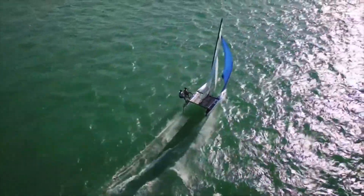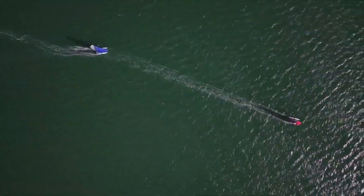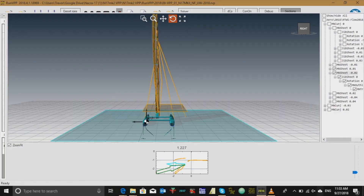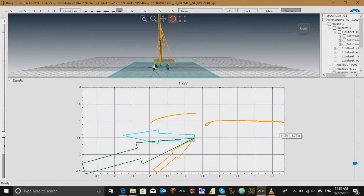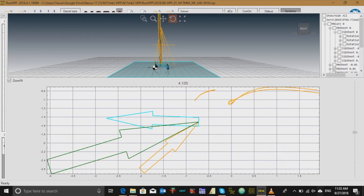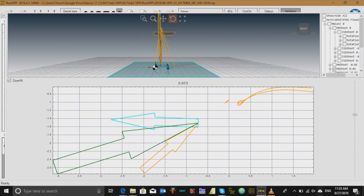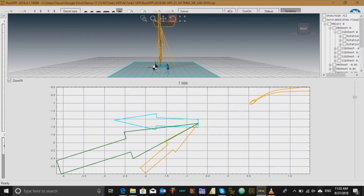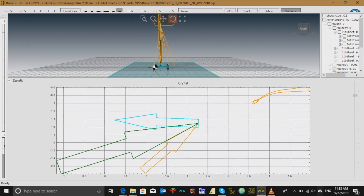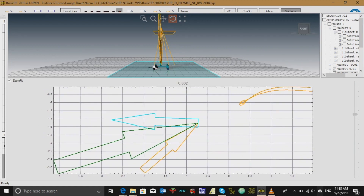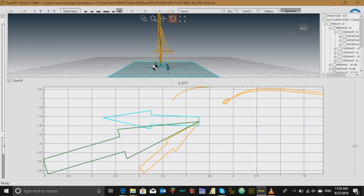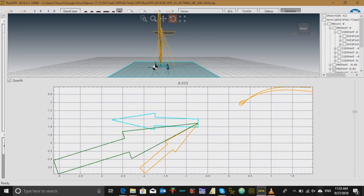While the downhaul controls how full or flat the top half of the sail is, the outhaul controls how full or flat the bottom half of the sail is. When we ease the outhaul, we allow the bottom half of the sail to be fuller. This increases the amount of power the boat has to drive through the water. An eased outhaul will be useful for days when the water is rough.